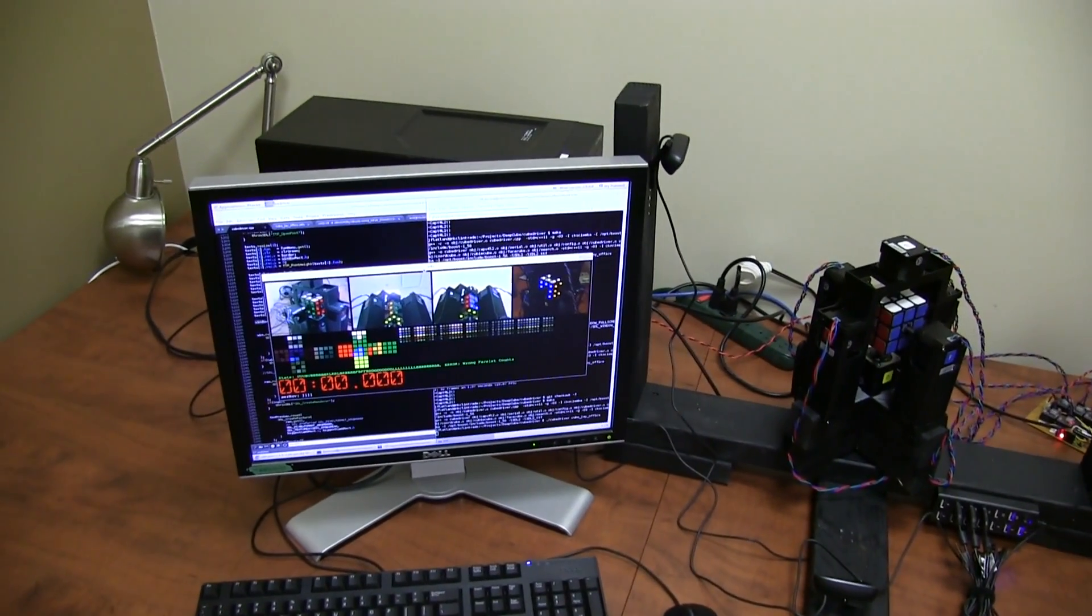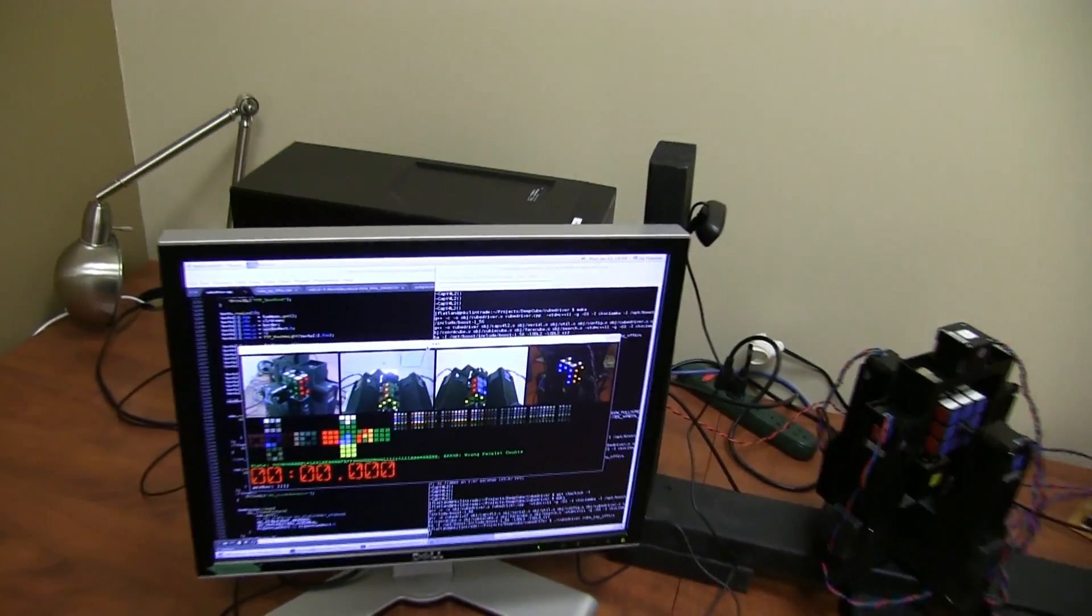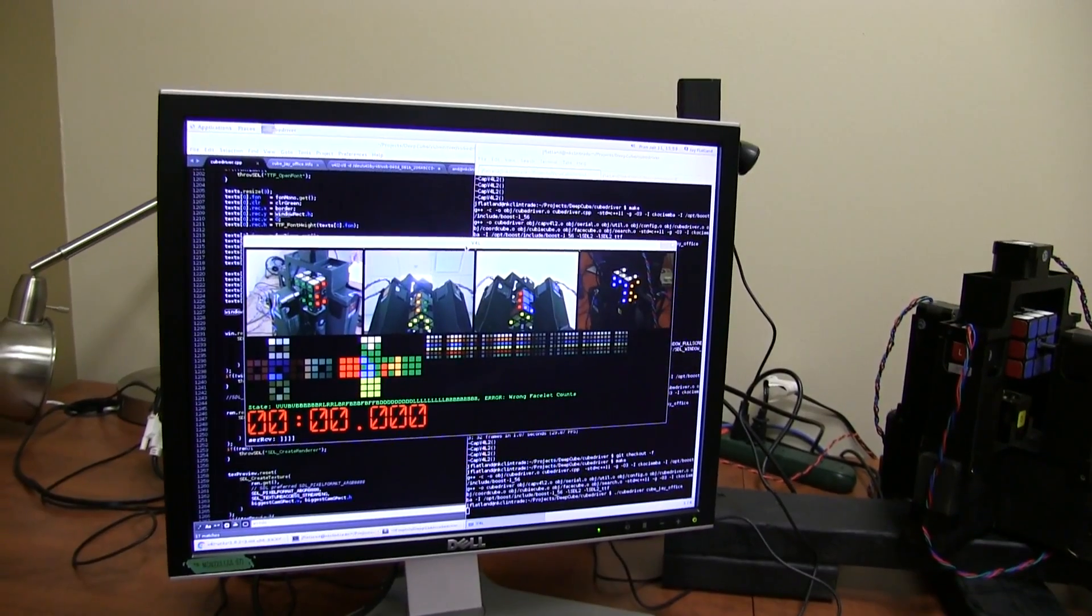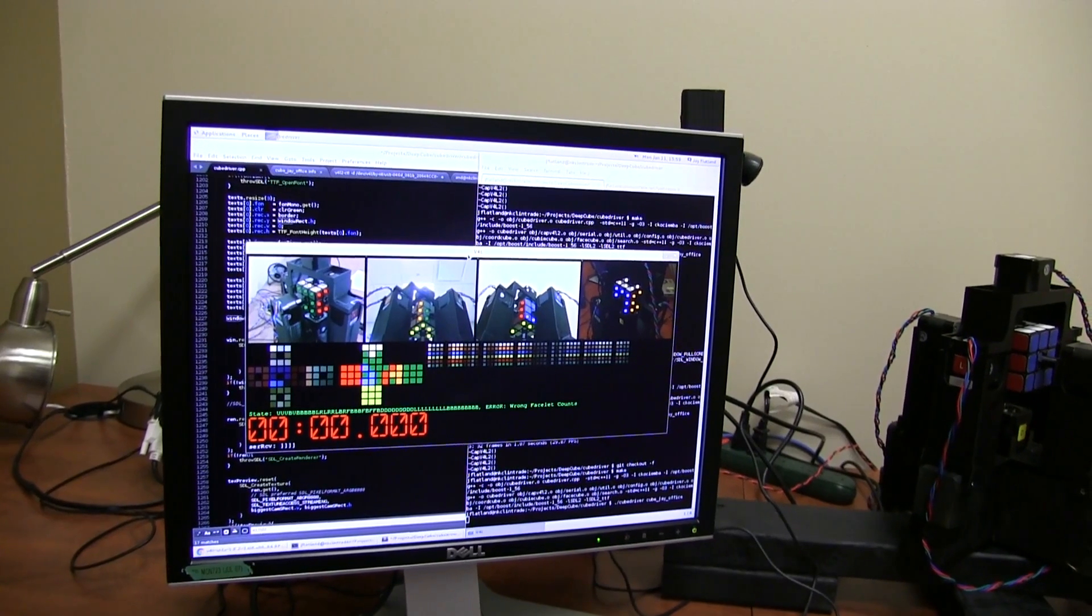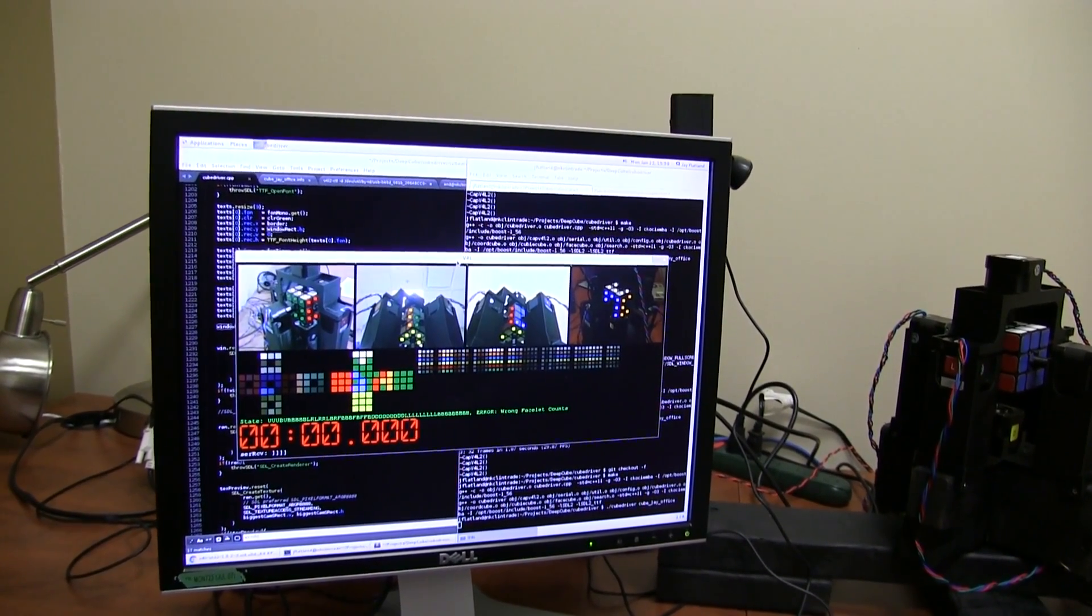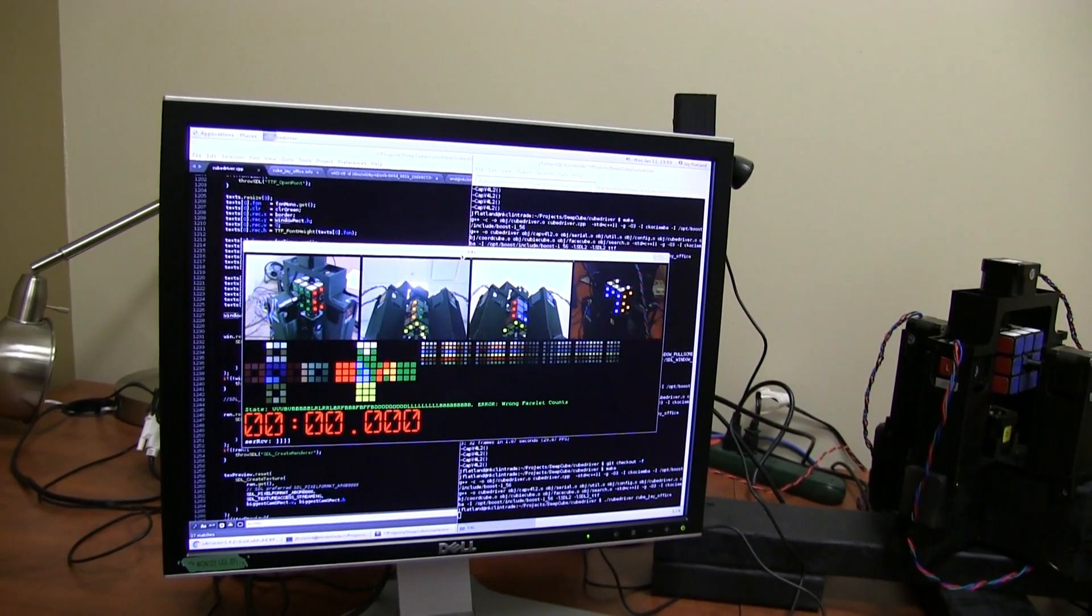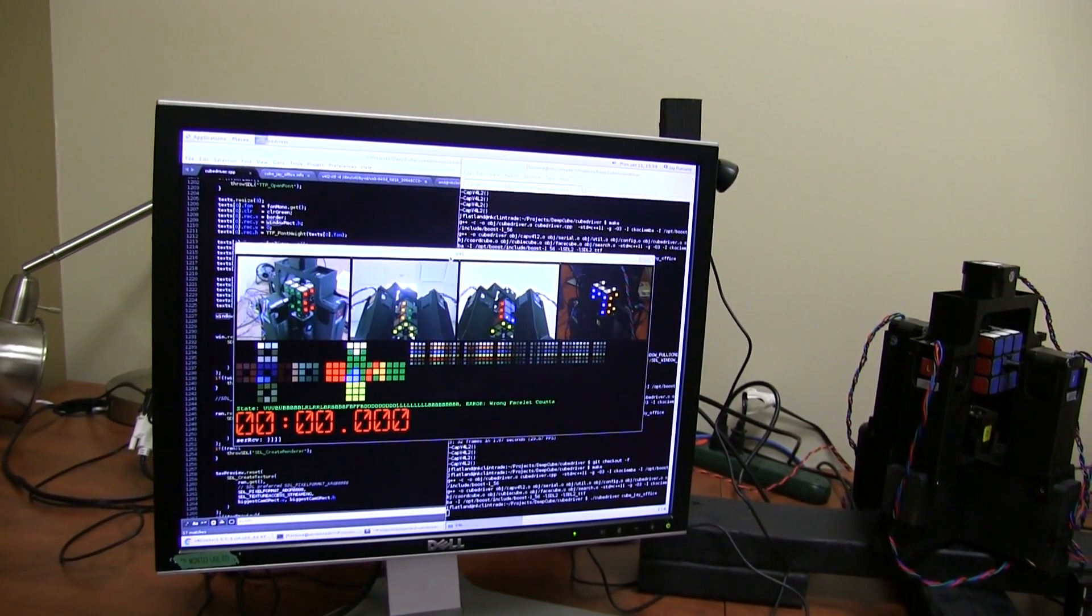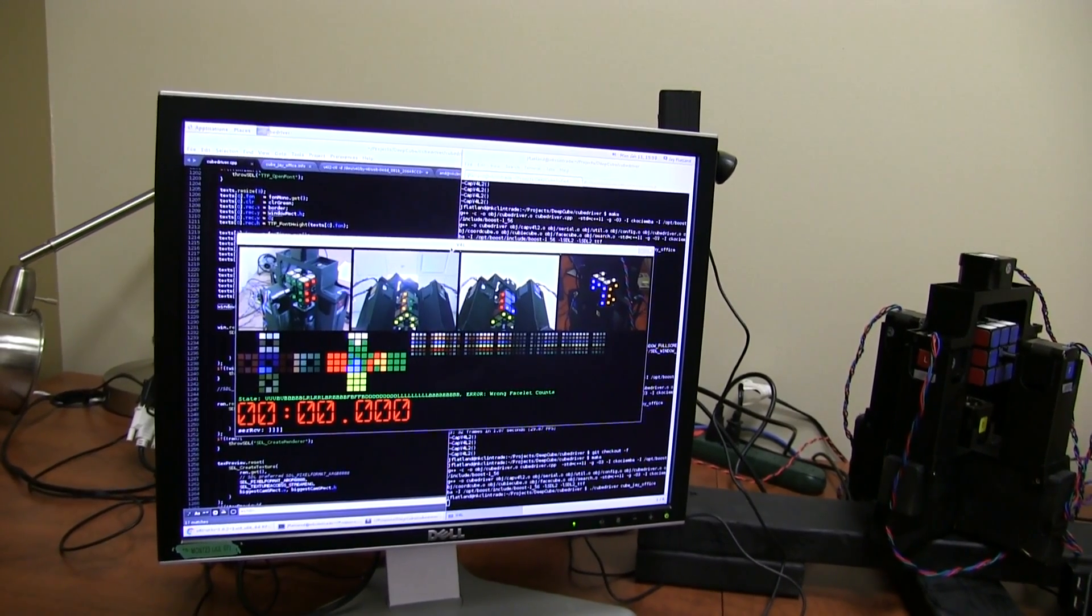That camera information is fed into a PC application running on Linux. That application determines the cube state, feeds the cube state into an implementation of the Kociemba Rubik's Cube solving algorithm, and determines a set of moves to solve the cube very rapidly.